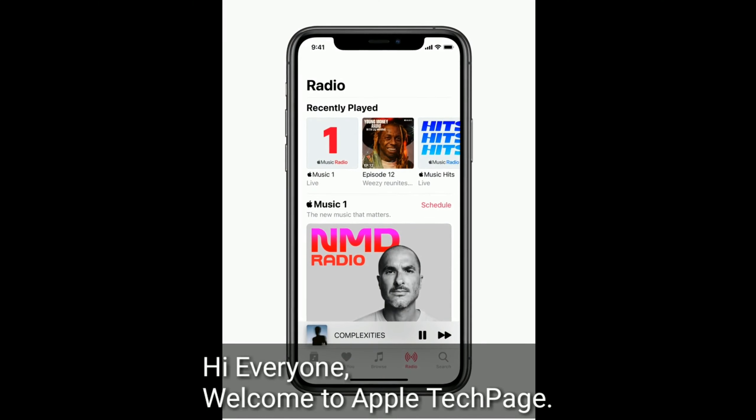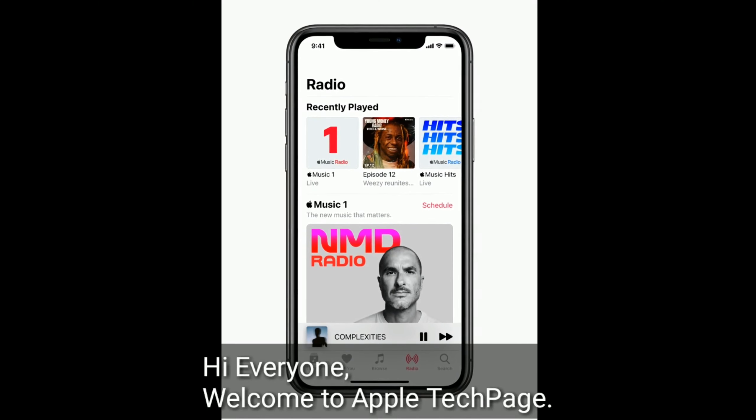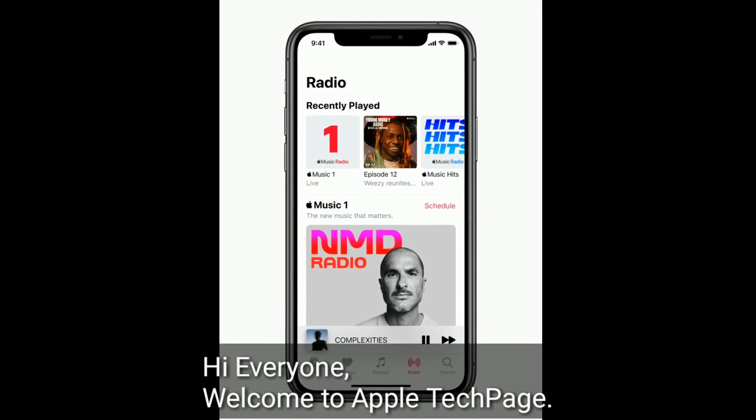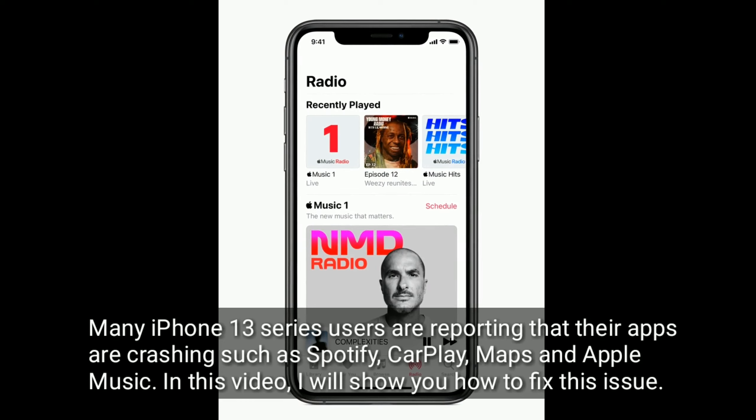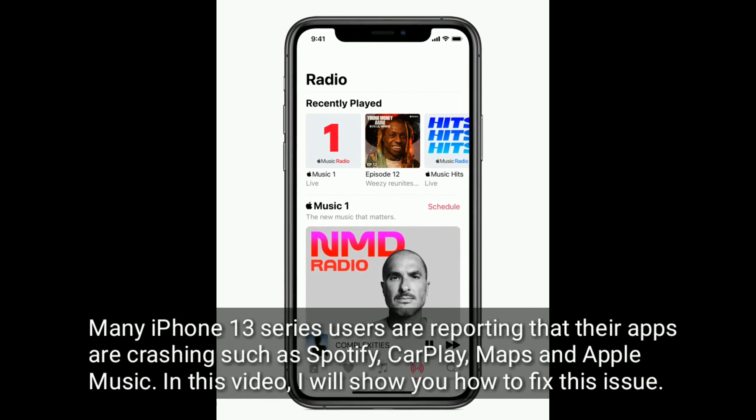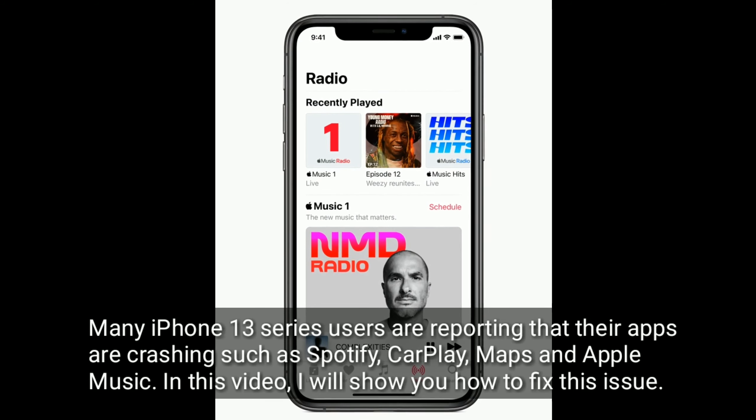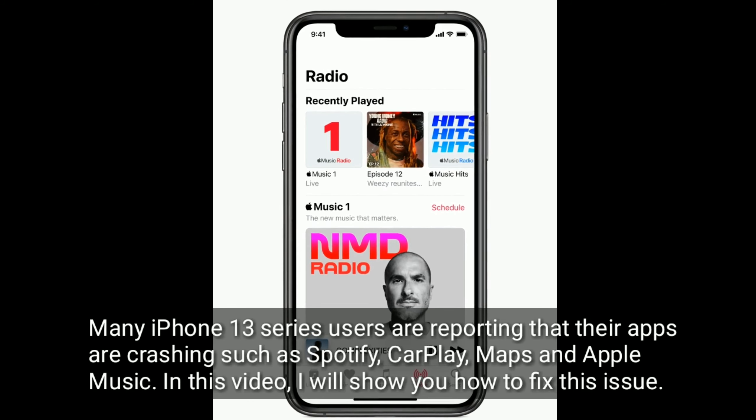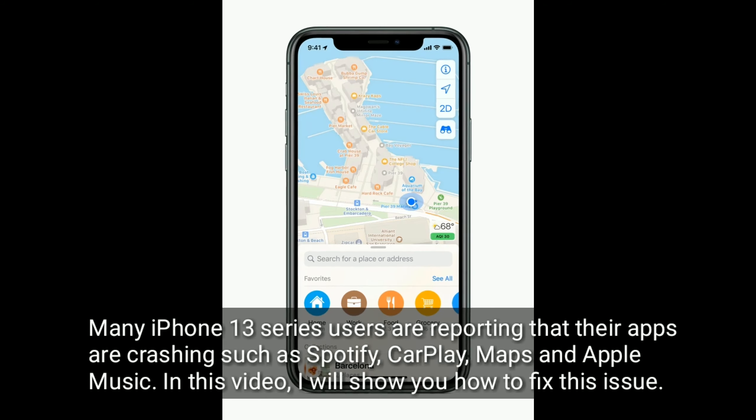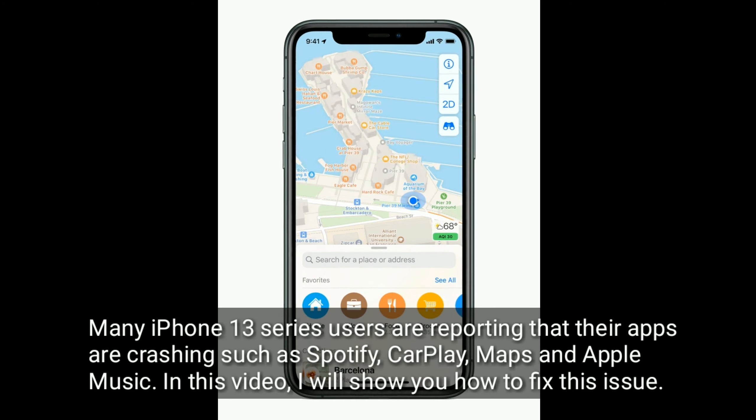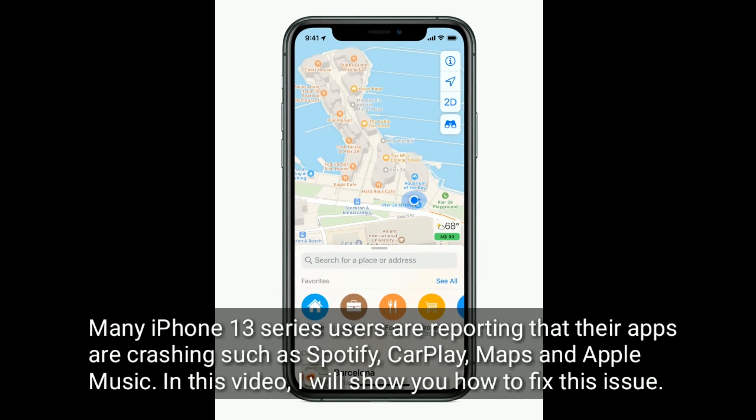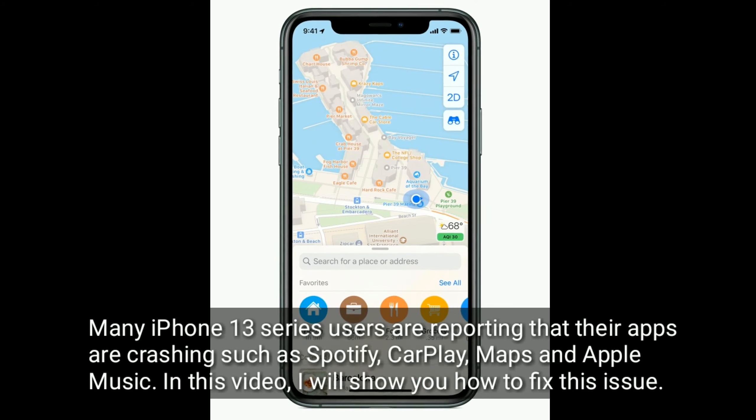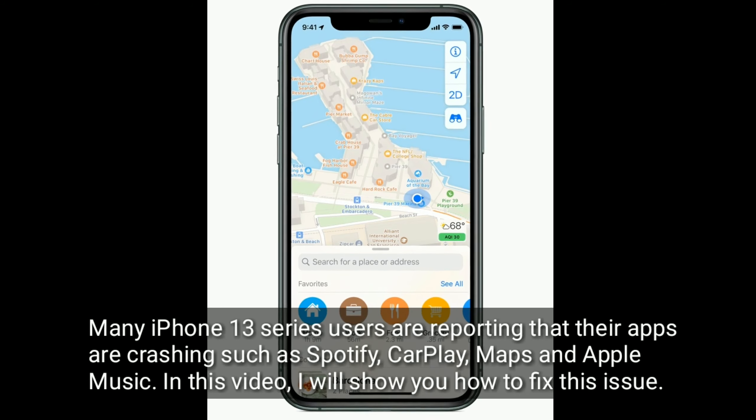Hi everyone, welcome to Apple Tech Page. Many iPhone 13 series users are reporting that their apps are crashing such as Spotify, CarPlay, Maps, and Apple Music. In this video, I will show you how to fix this issue.